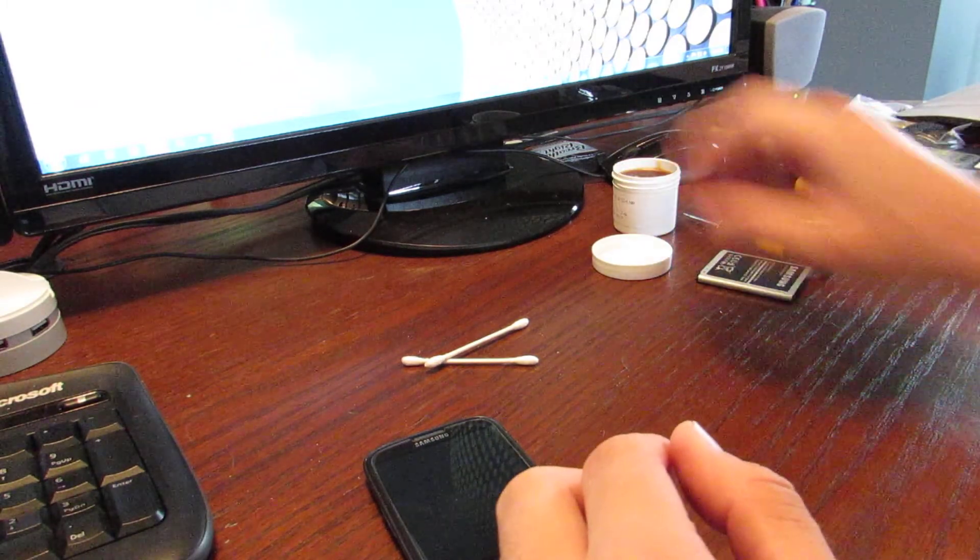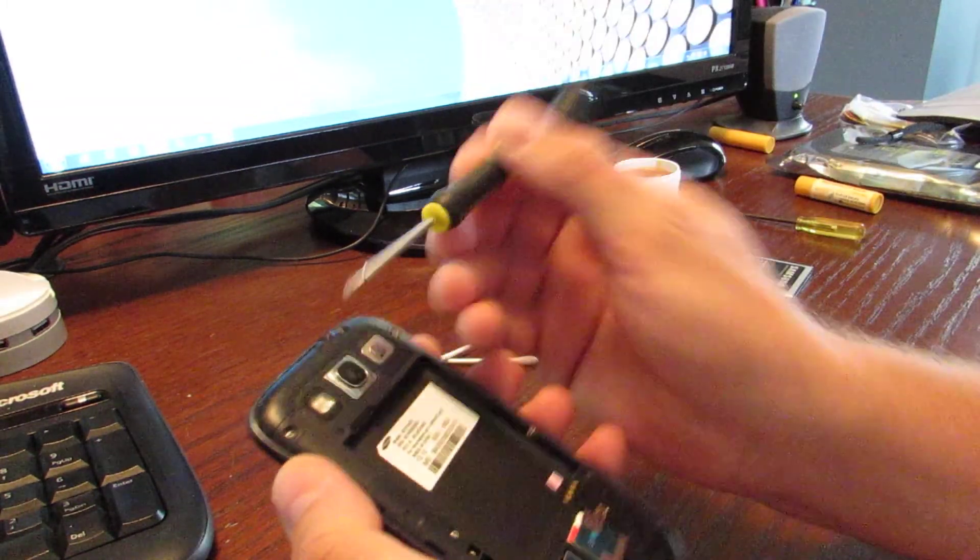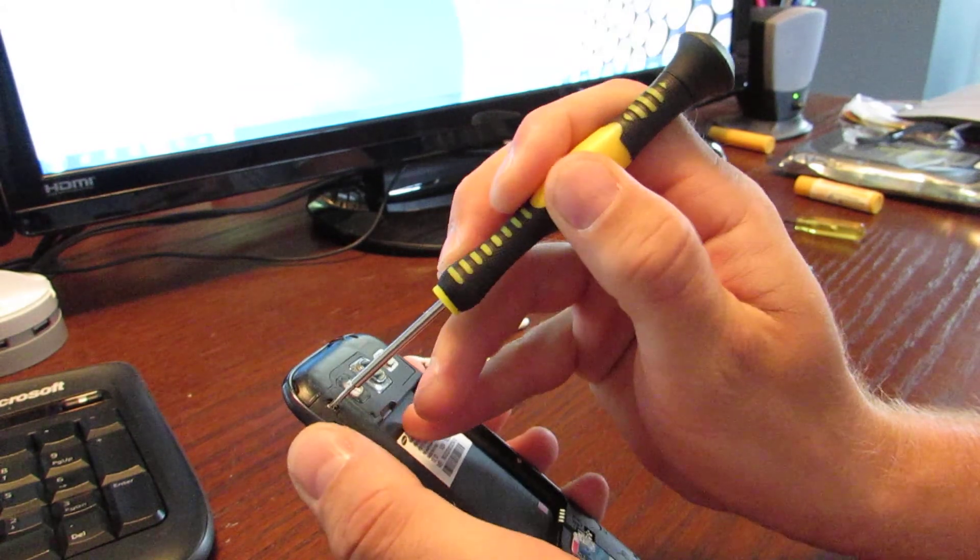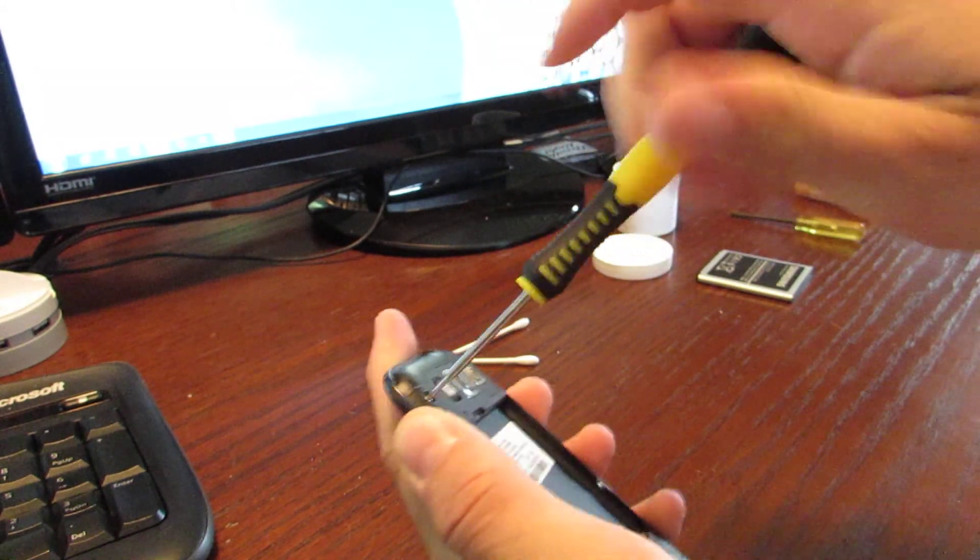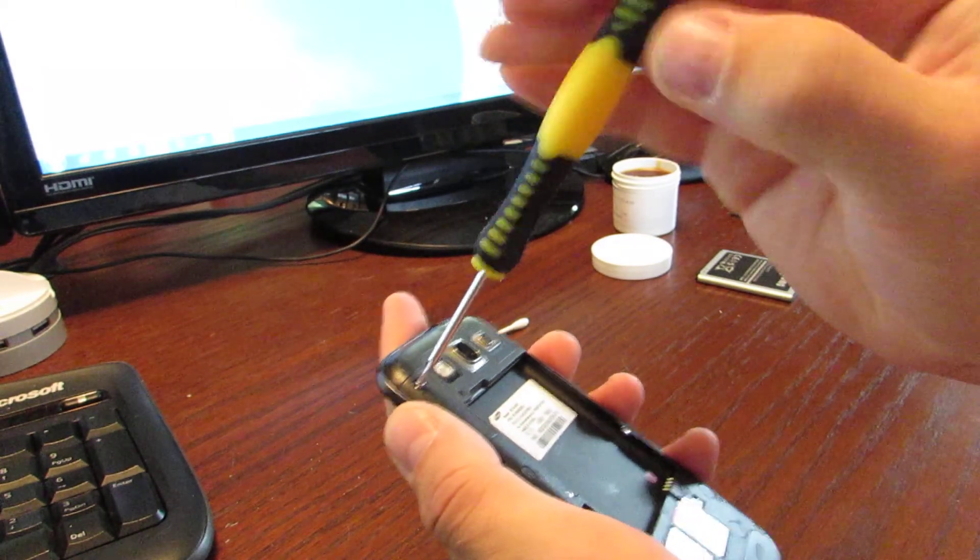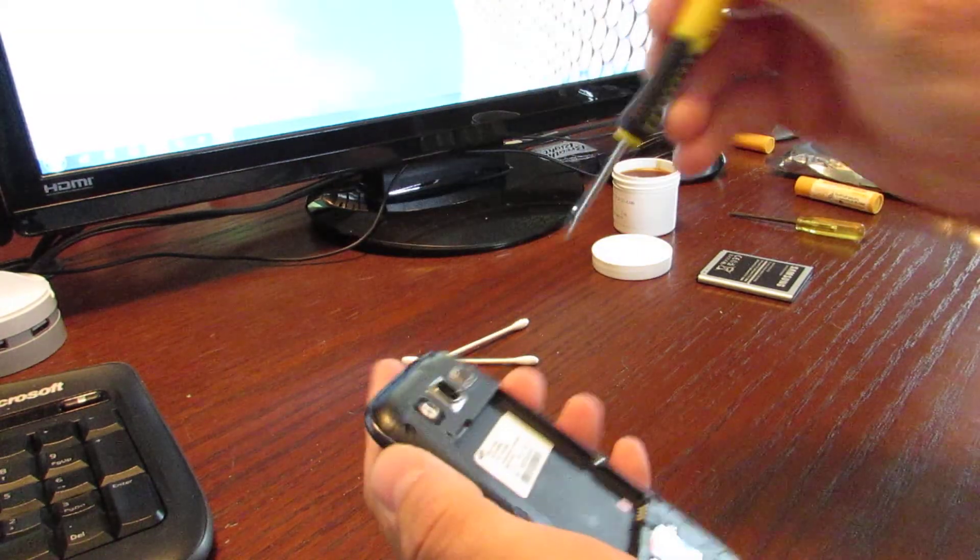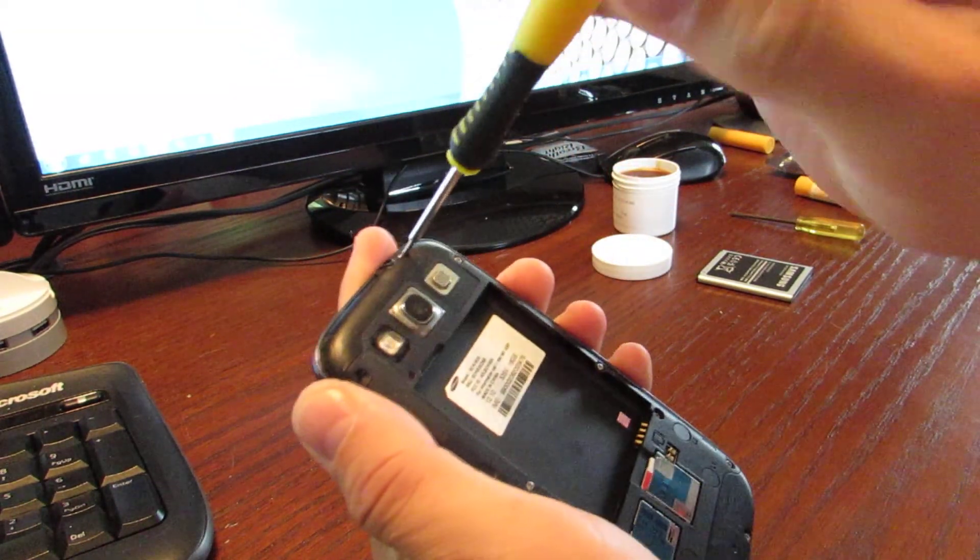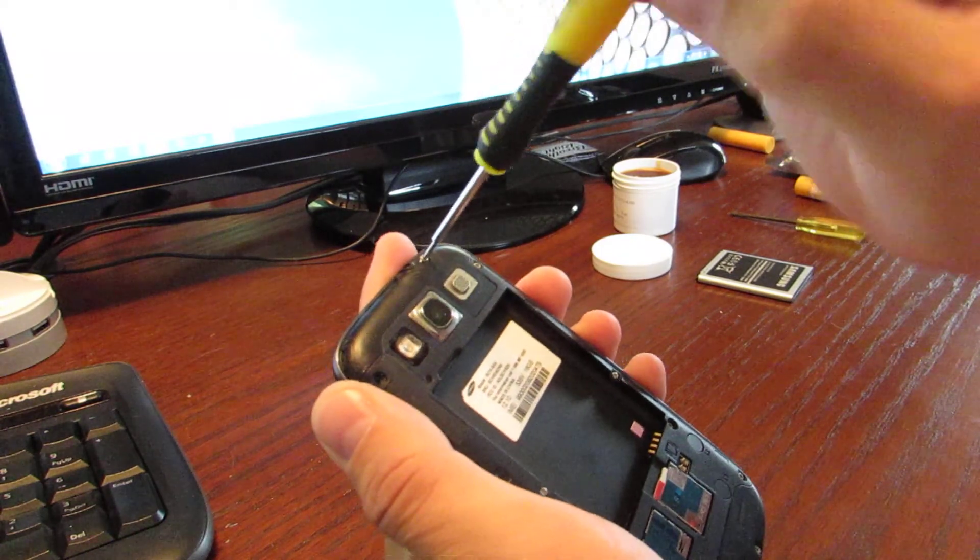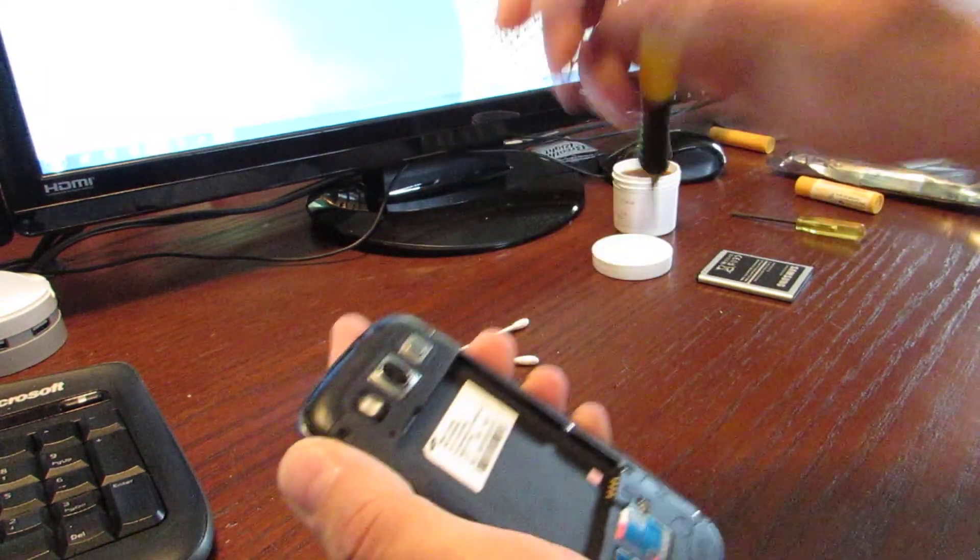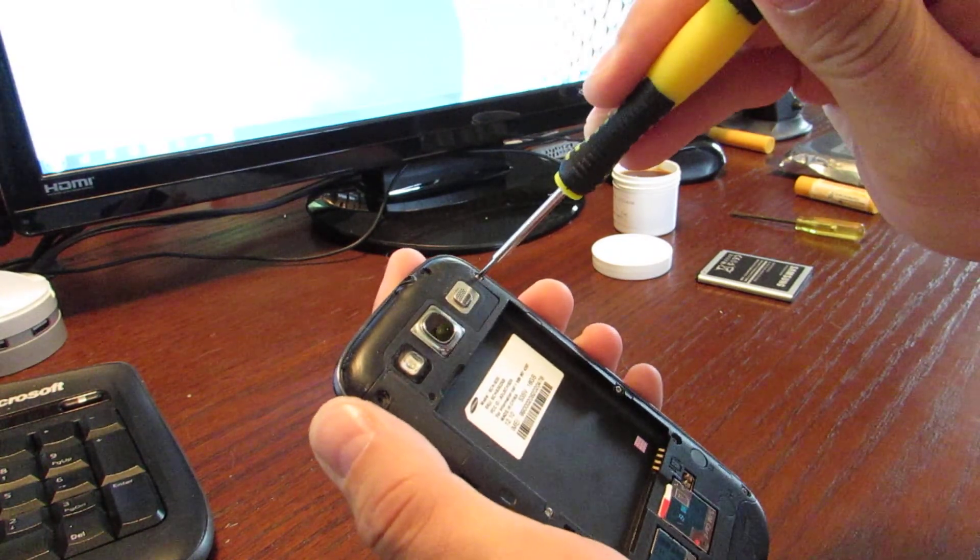So start by removing all the screws on the back of the phone and kind of go around the whole outside and remove these. They're all the same size, so you don't have to worry about keeping track of which screw went where. Try and keep track of all the screws. That one just went flying.